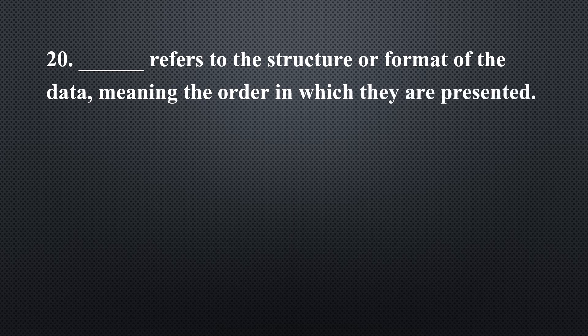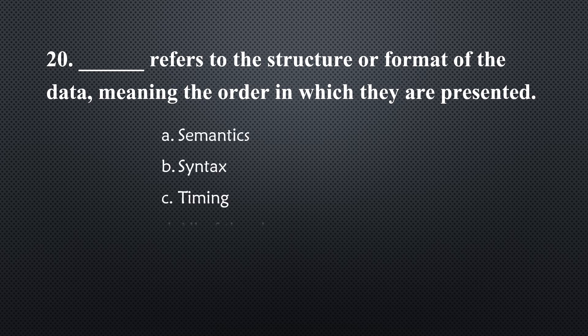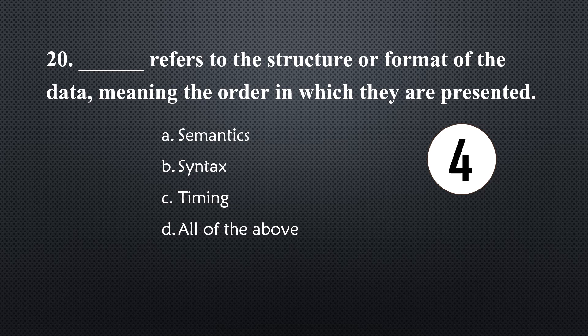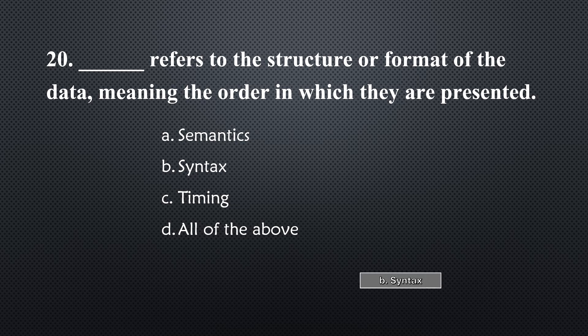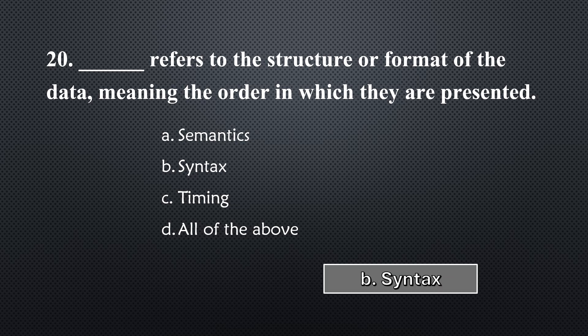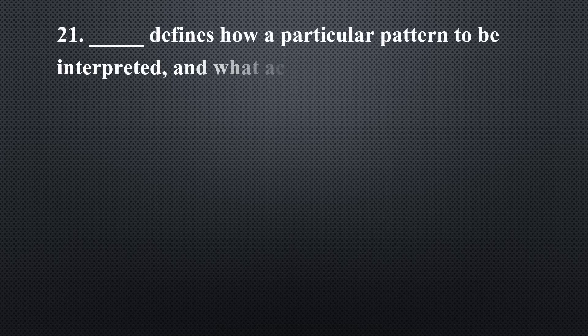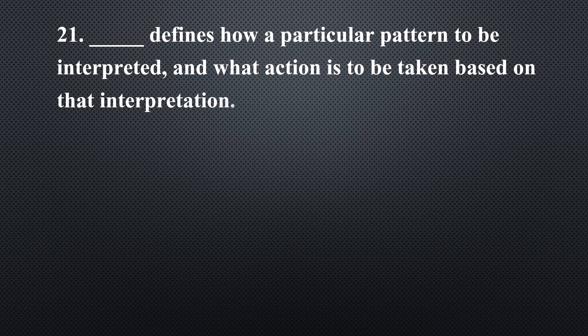_____ refers to the structure or format of the data, meaning the order in which they are presented... Option B, Syntax.